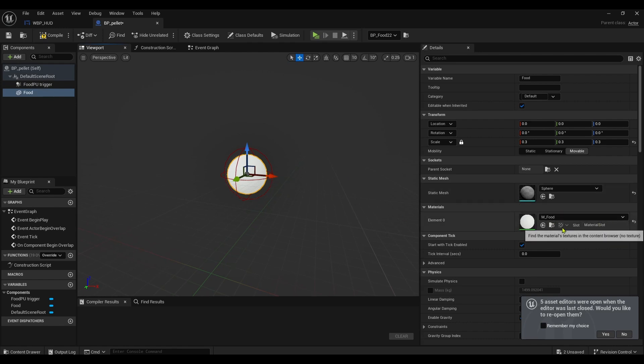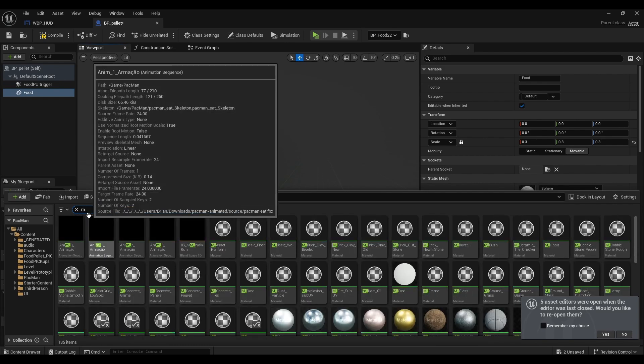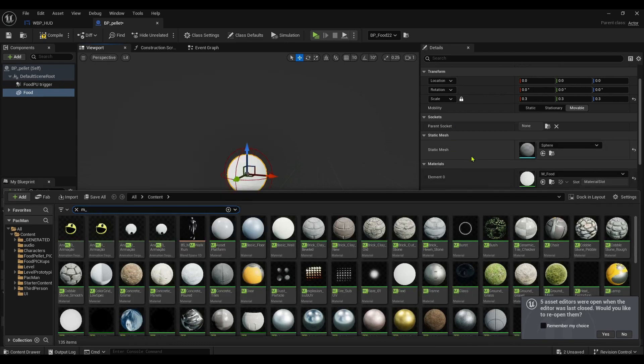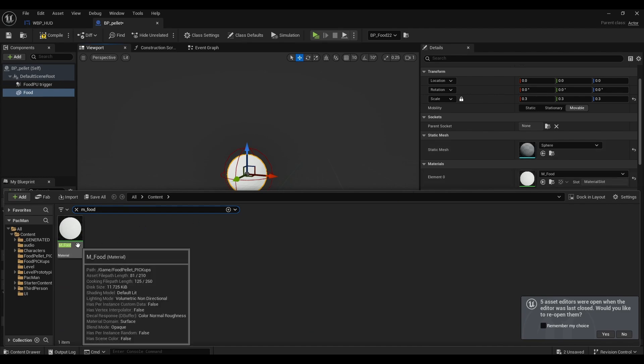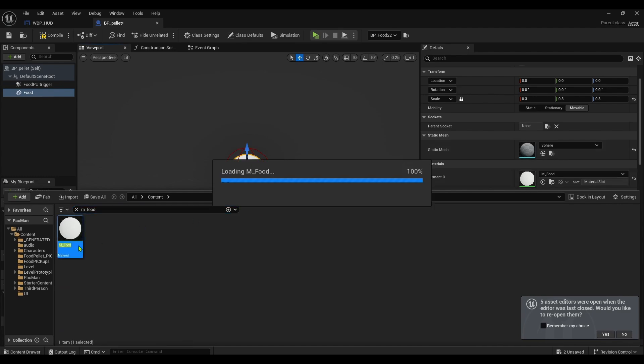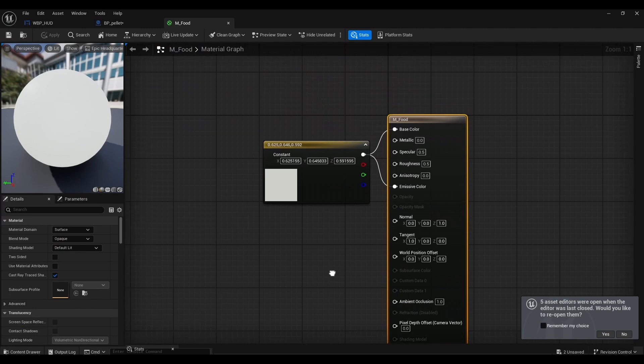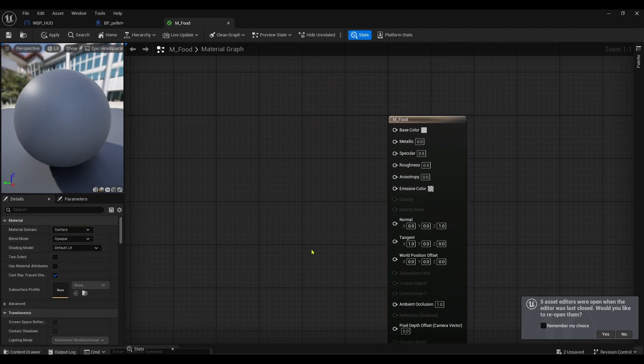If I go viewport, I need to find this material. Let me just find this material. M_underscore, what did I call the material? Food, even though it's called a pellet. Yeah, update this to pellet. It's not food, it's called a pellet.